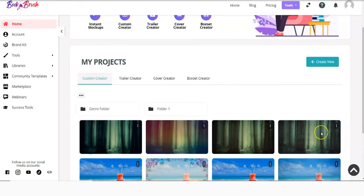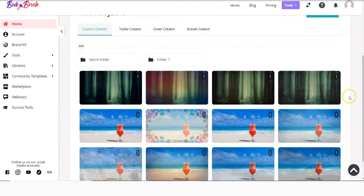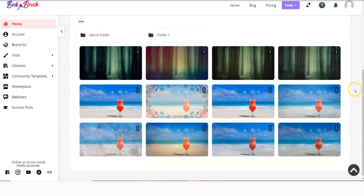So this is an easy option to do in a custom creator or on a book cover to change up the background.